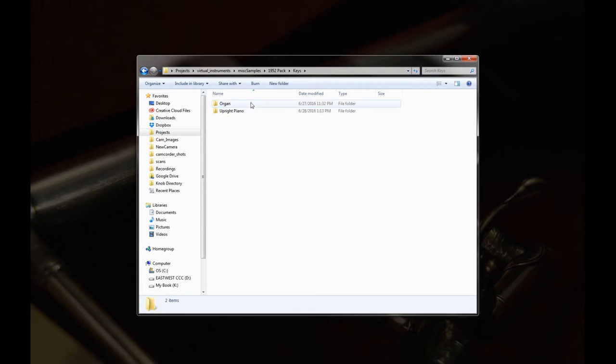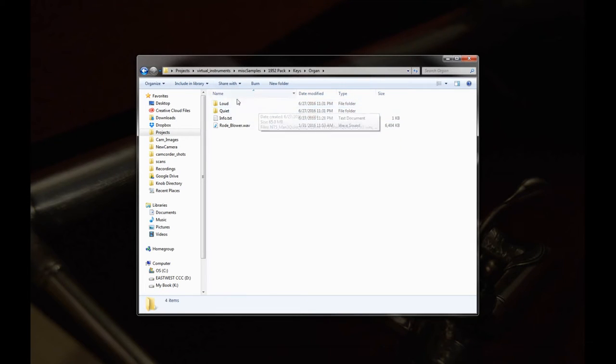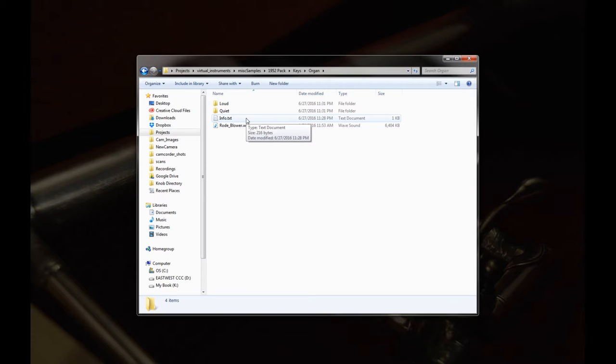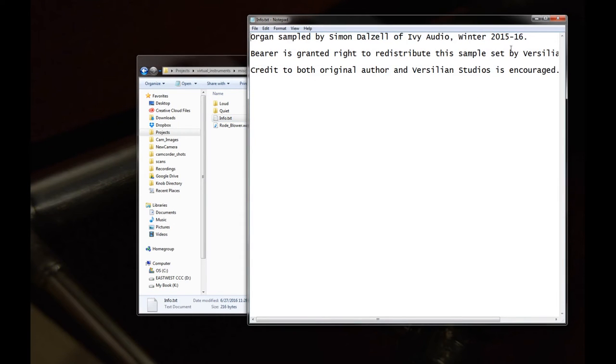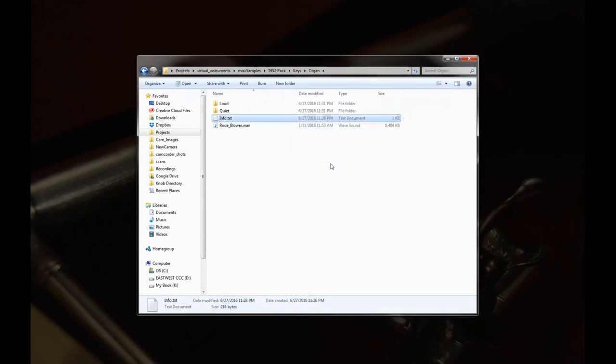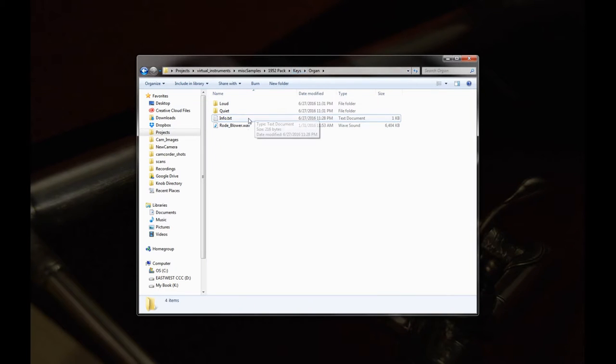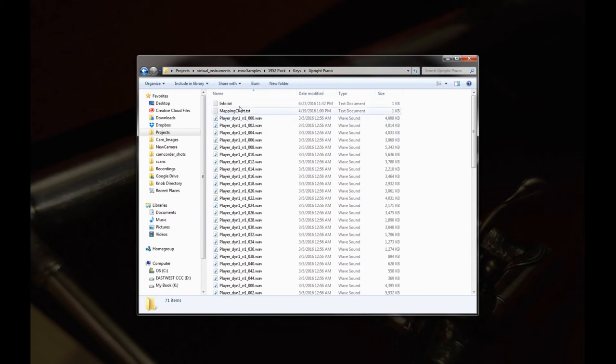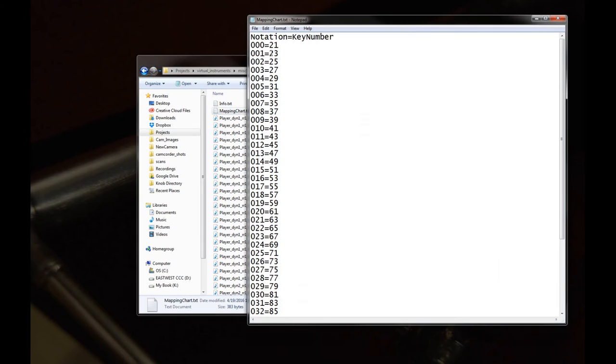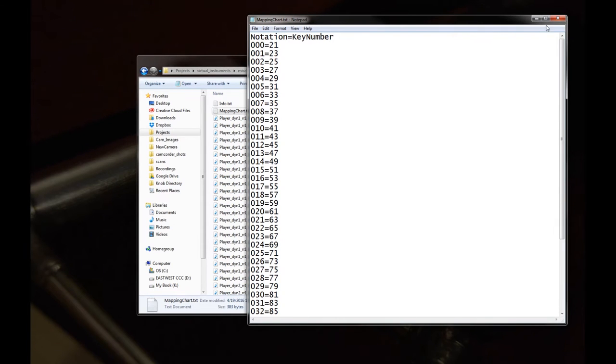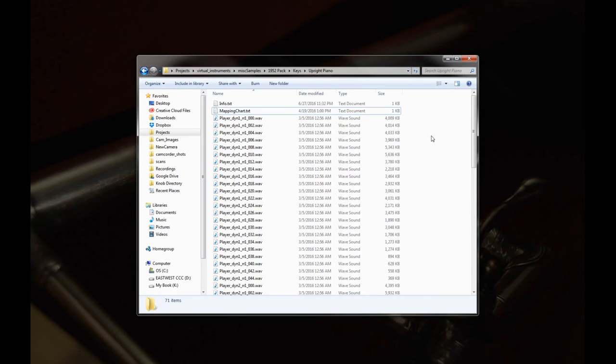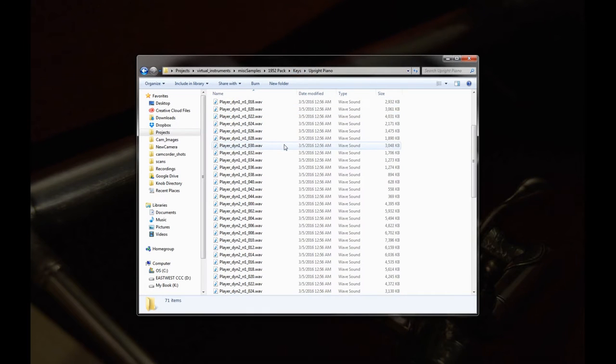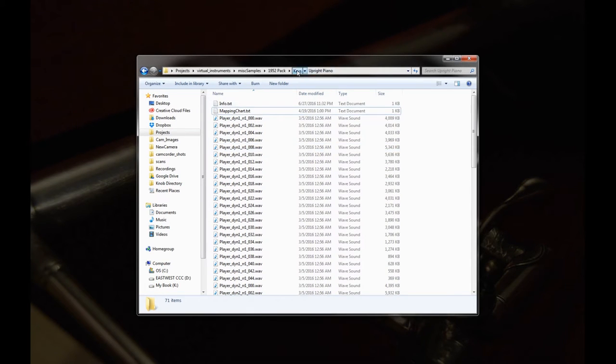Next up we have keys. So in here I included kind of a basic down version of the organ. This is the organ that Simon Dalzell over at Ivy Audio, who did the somewhat famous freeware piano in 162, recorded for us. I also included a sample of the blower noise. We have the upright piano. Now here you'll notice there aren't note numbers here. So I included a handy mapping chart that tells you what note number corresponds to each. You can use a renamer tool or do this by hand, or if you're using our auto mapper for SFC, you can just input that as your notation dictionary there and it'll read it and figure it out for you.